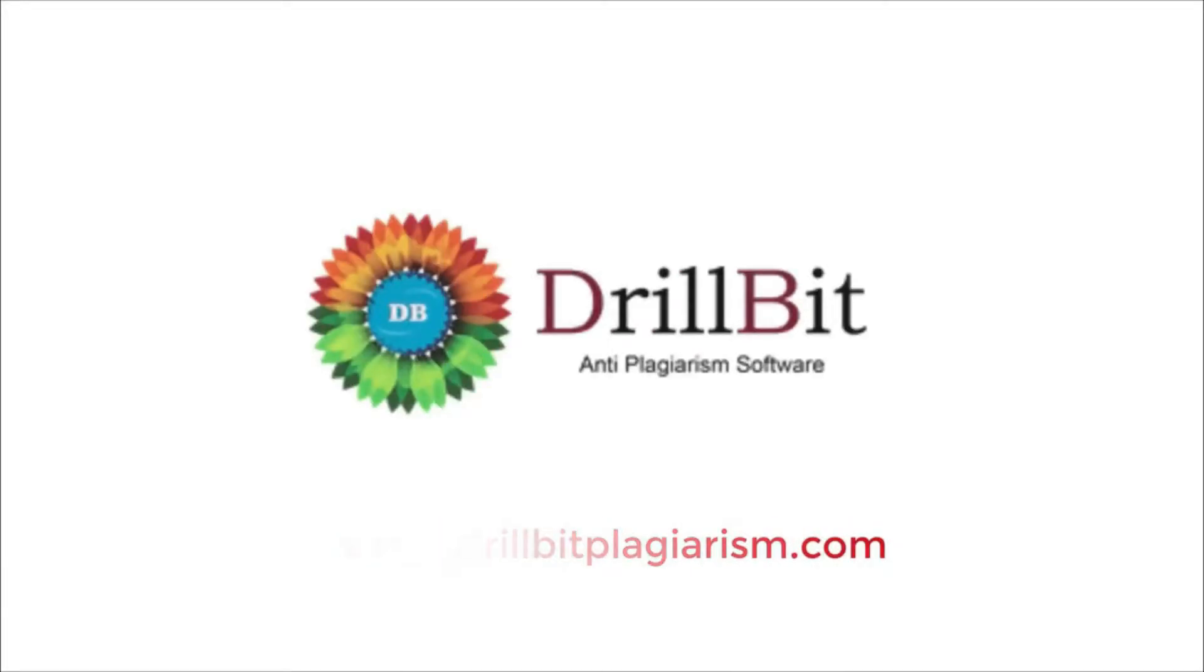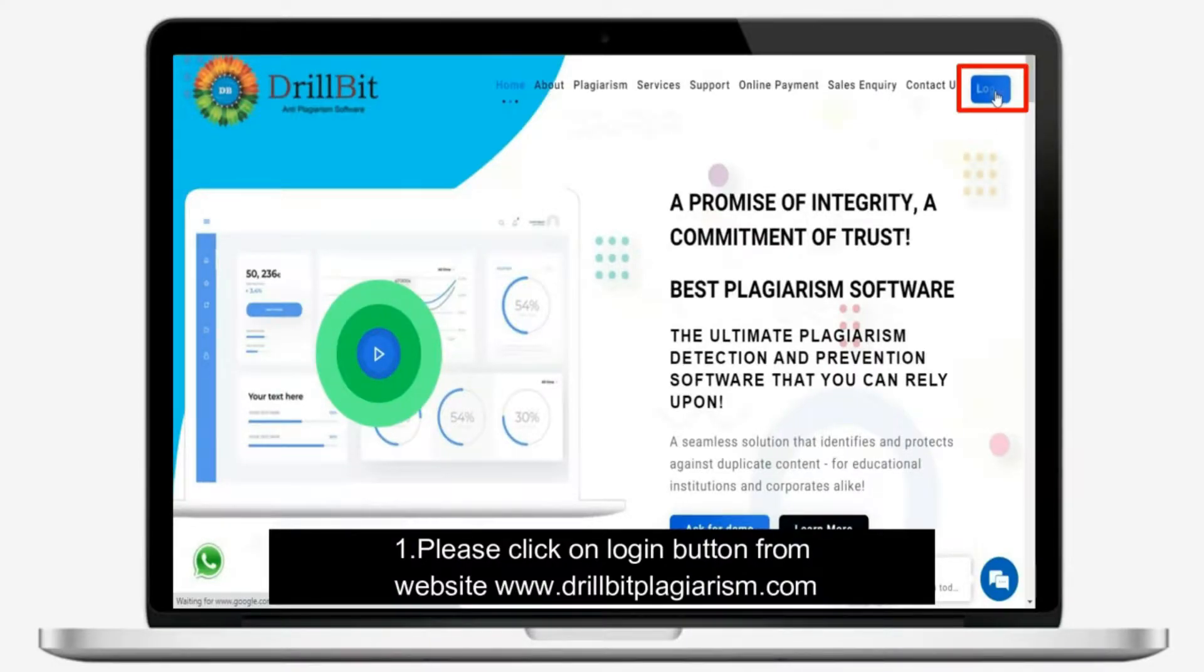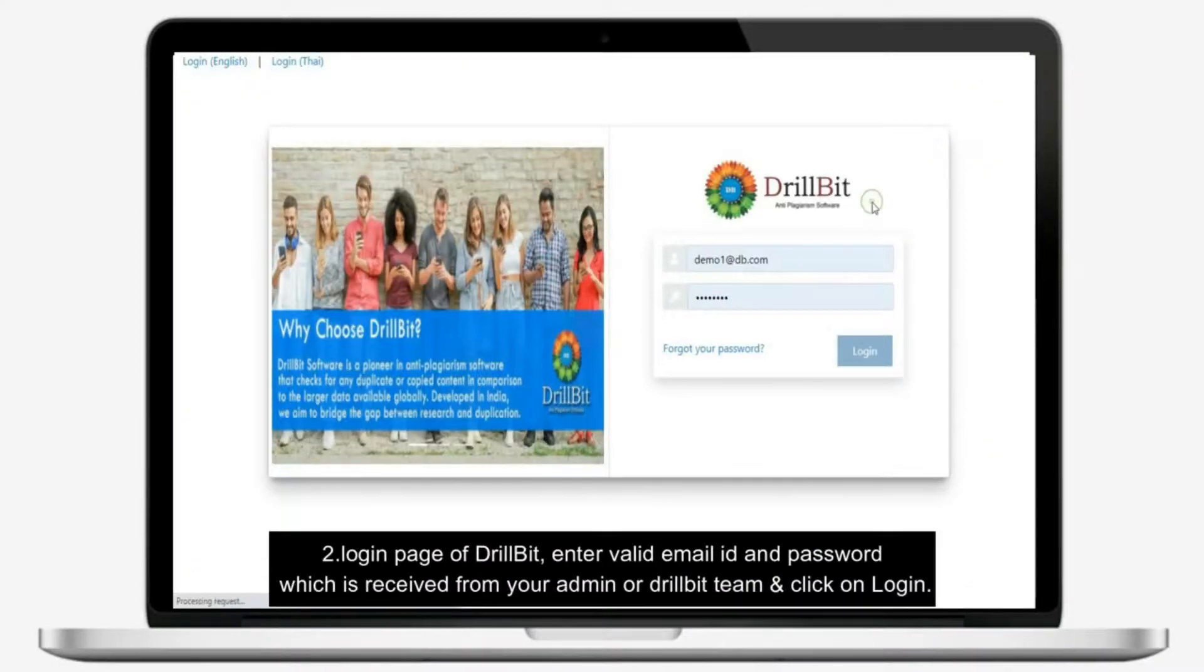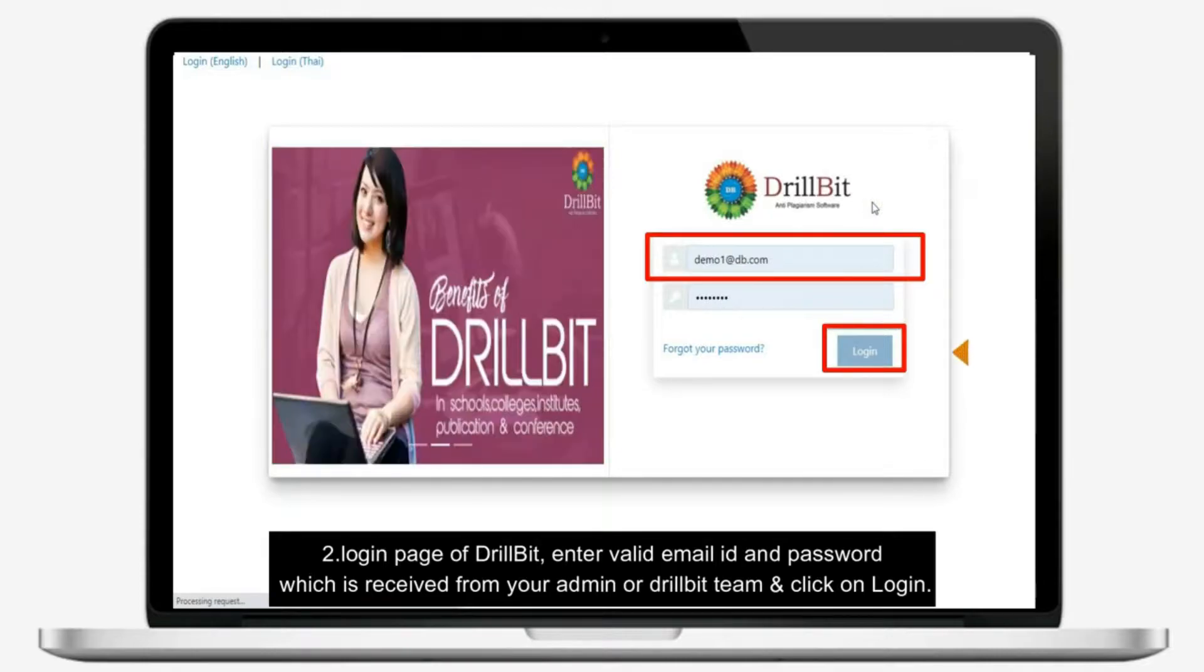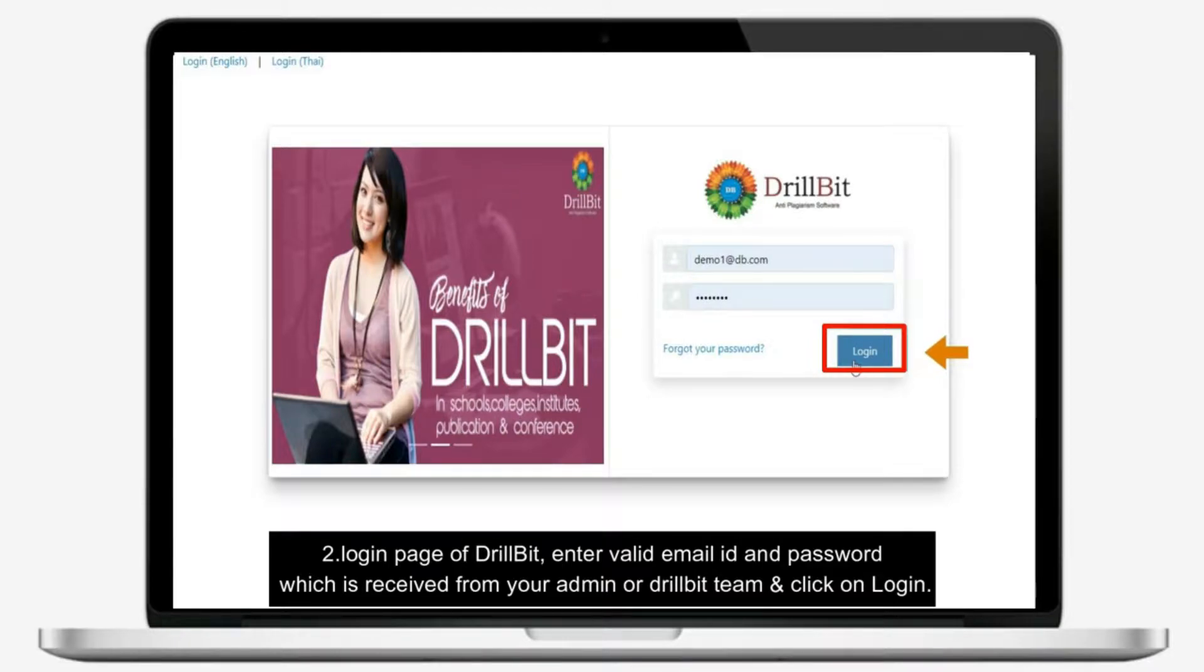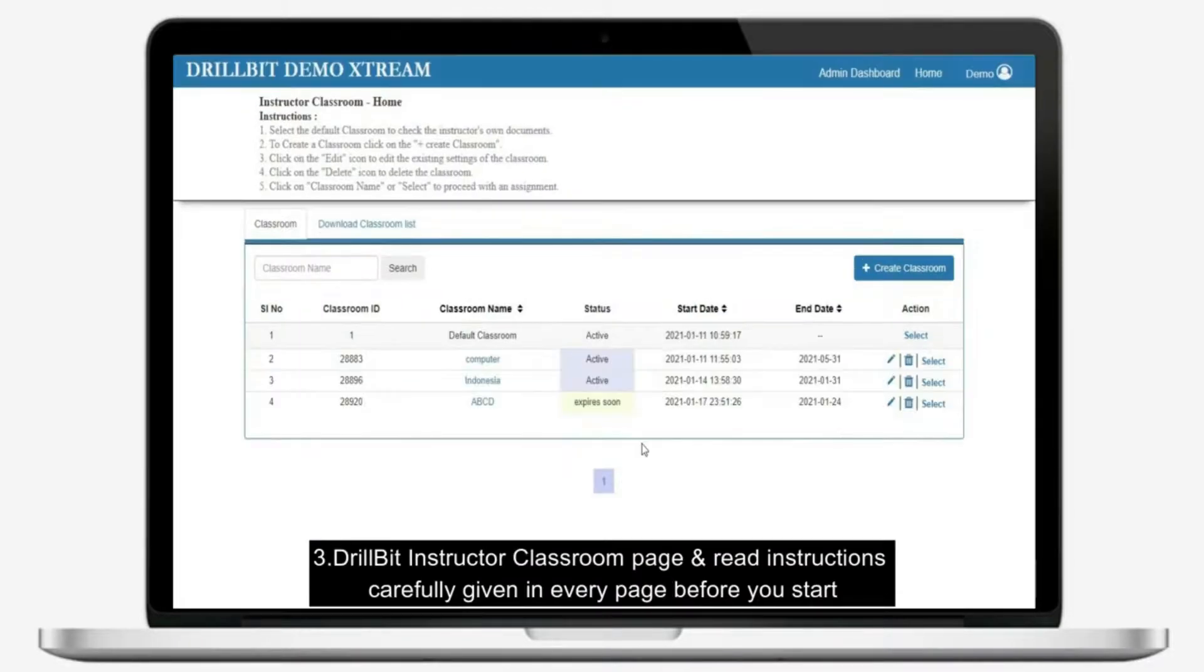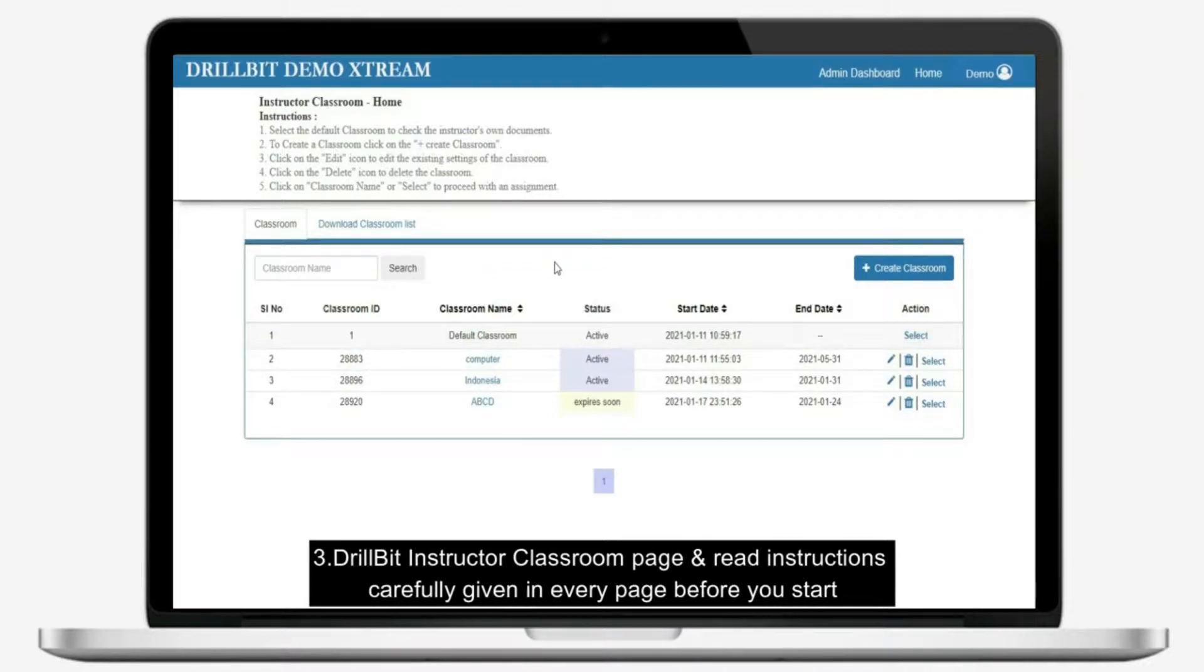Welcome to DrillBit anti-plagiarism software. Please click on login button from website login page of DrillBit. Enter valid email ID and password which is received from your admin or DrillBit team and click on login. DrillBit instructor classroom page and read instructions carefully given in every page before you start.